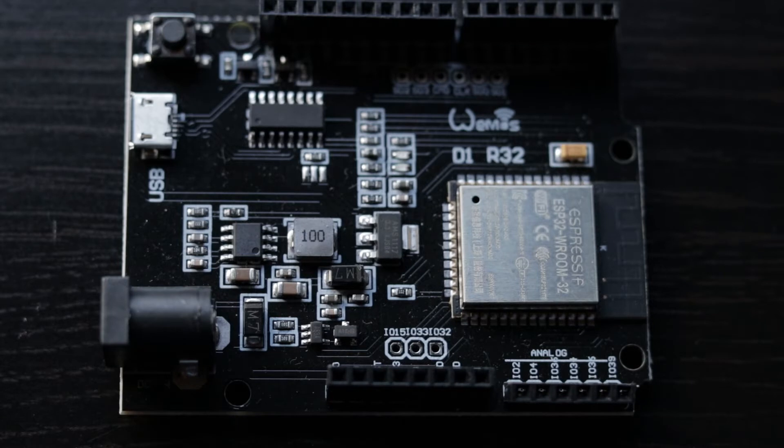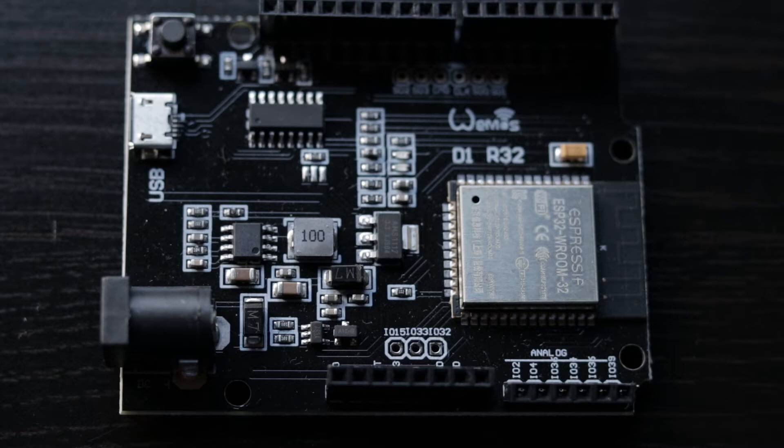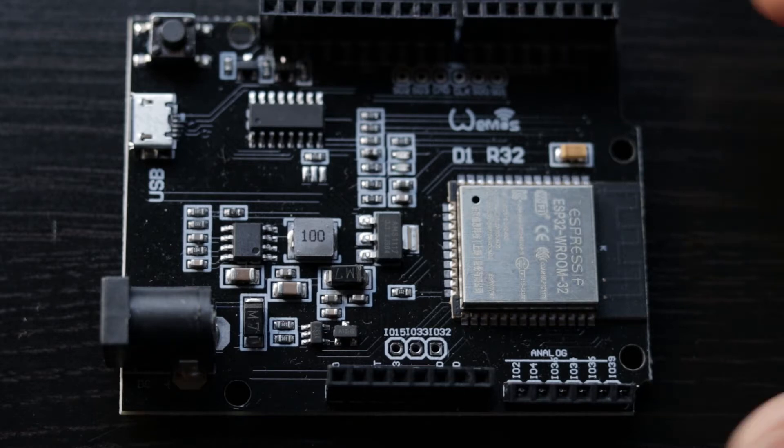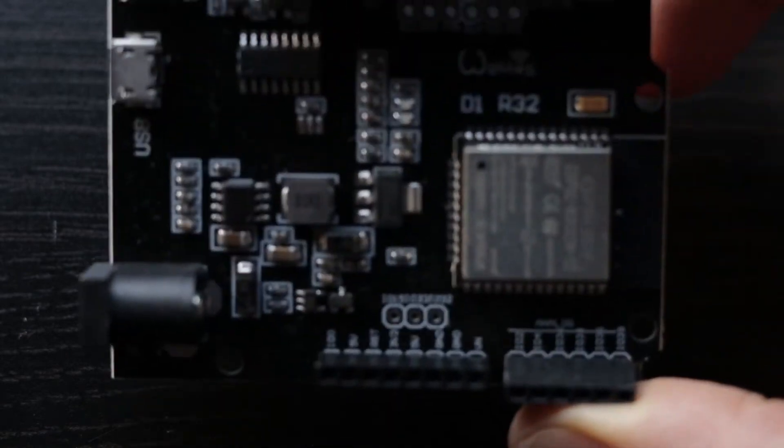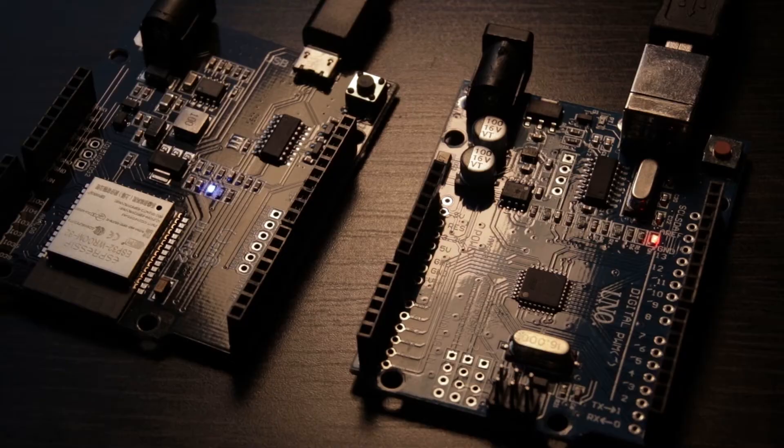wearable electronics and so on. The nice thing is that you can use the same development environment, programming language and some of the libraries as Arduino does. You can even use the same Arduino IDE to program it.